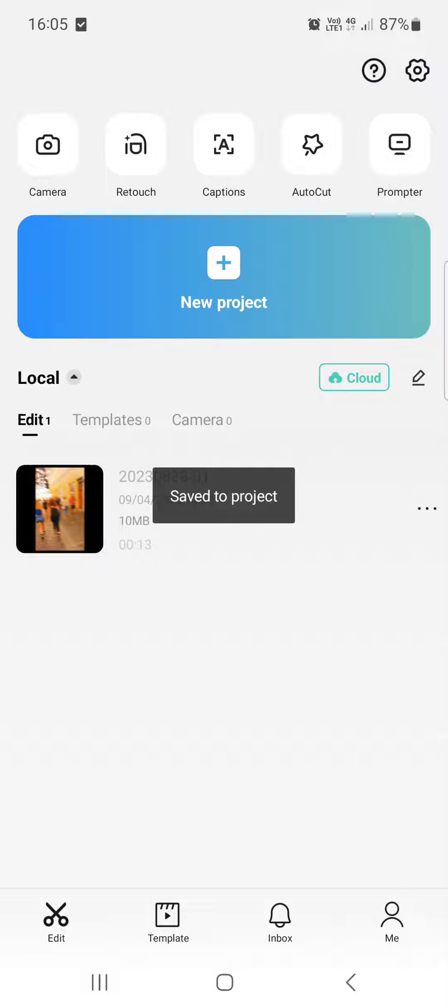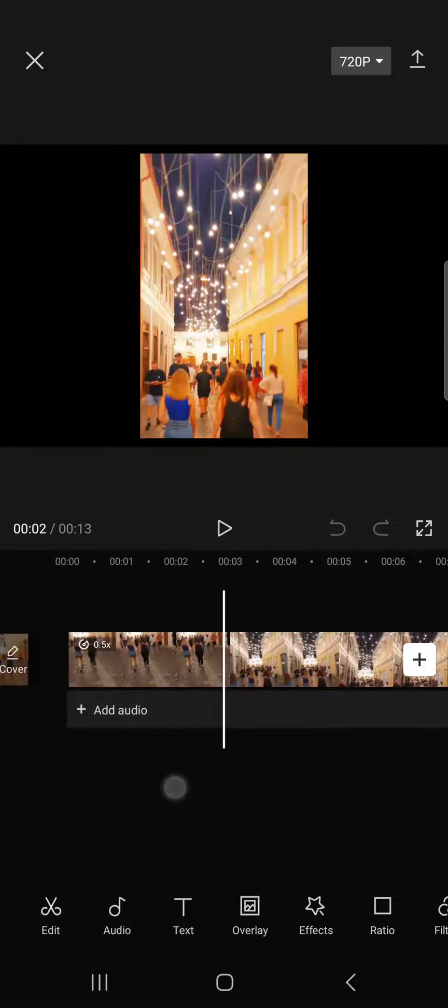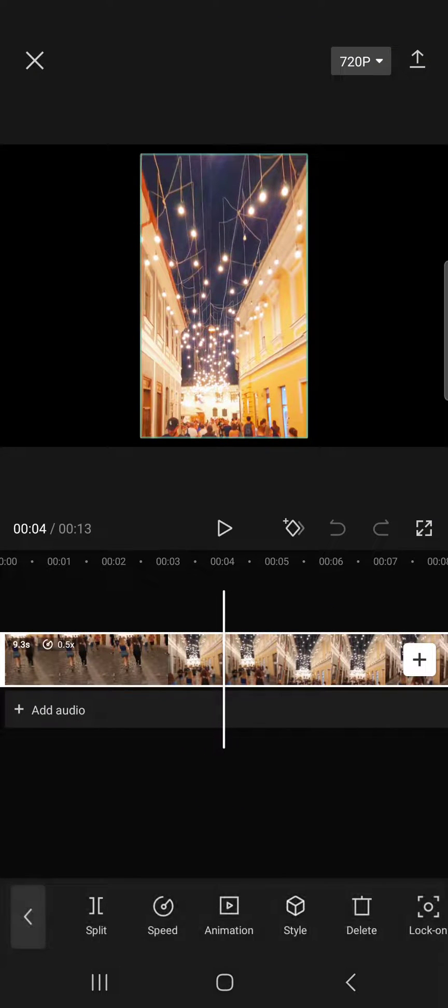Here it usually opens up in the home menu where we have our projects. We have to tap on one that we want to edit. Then we have to find a clip and tap on it.